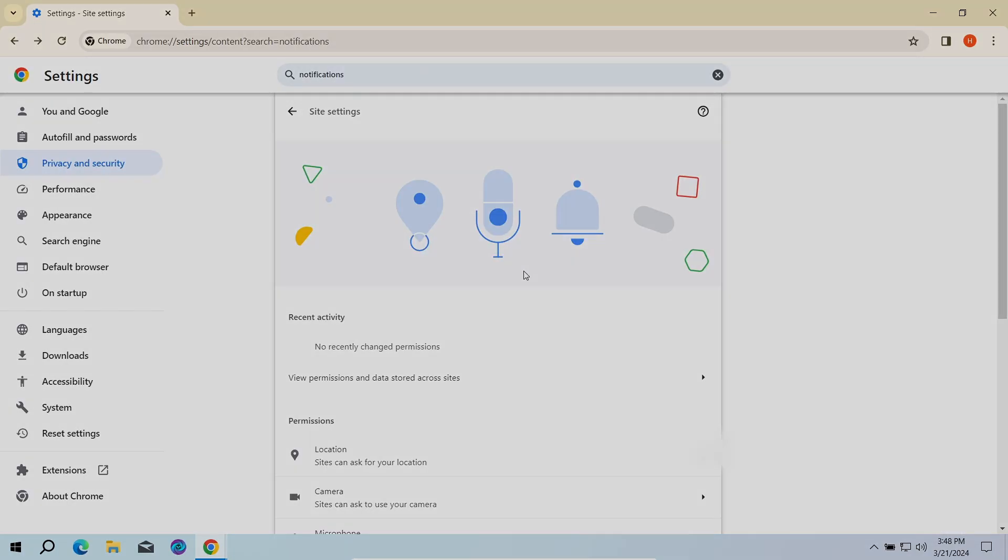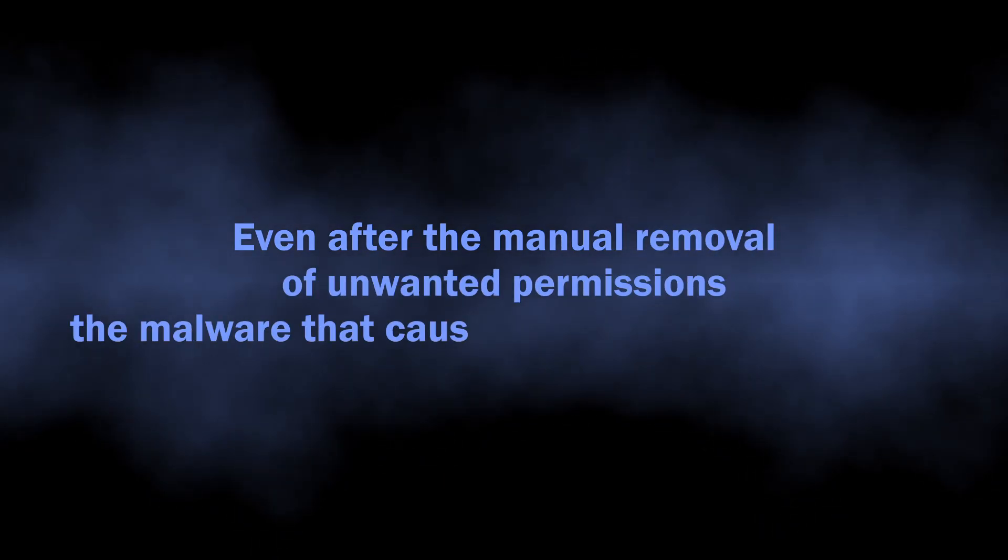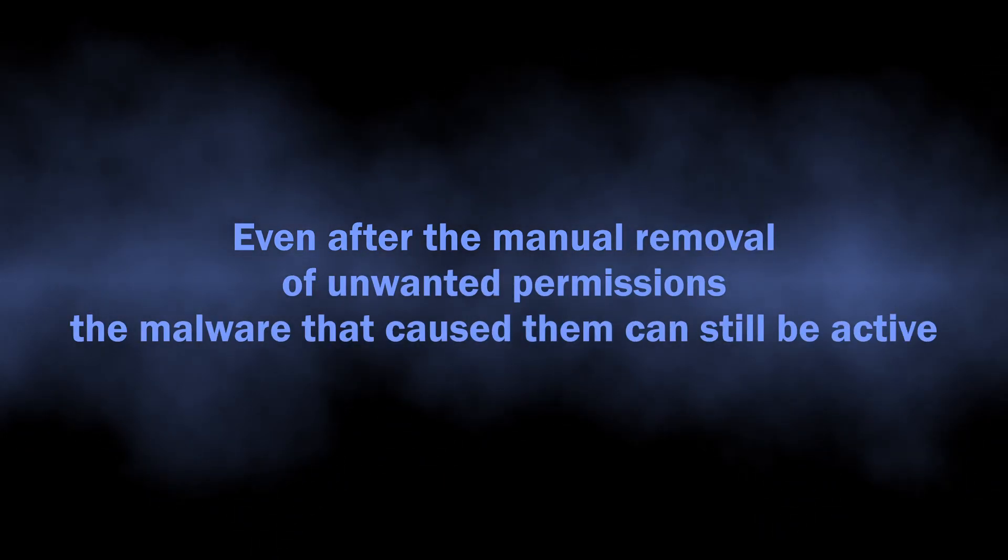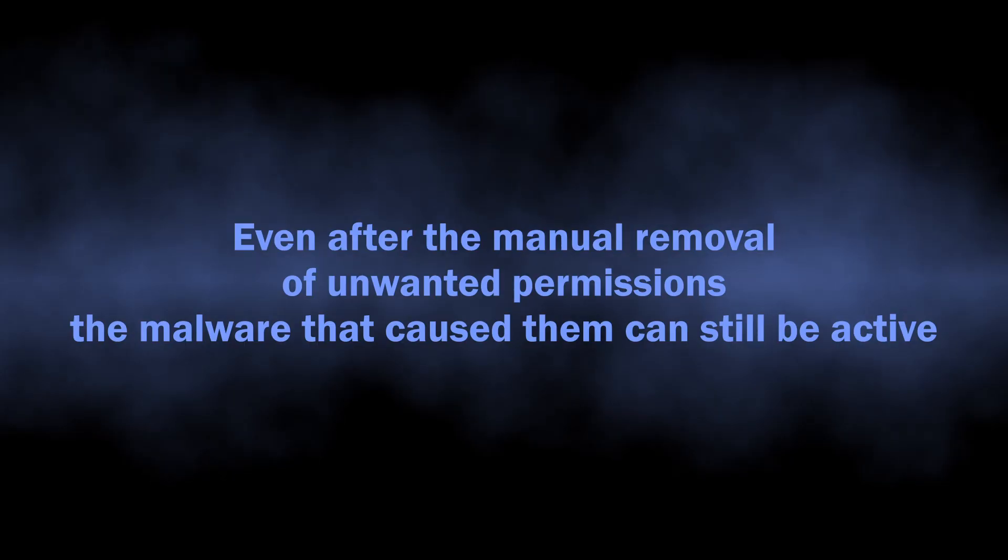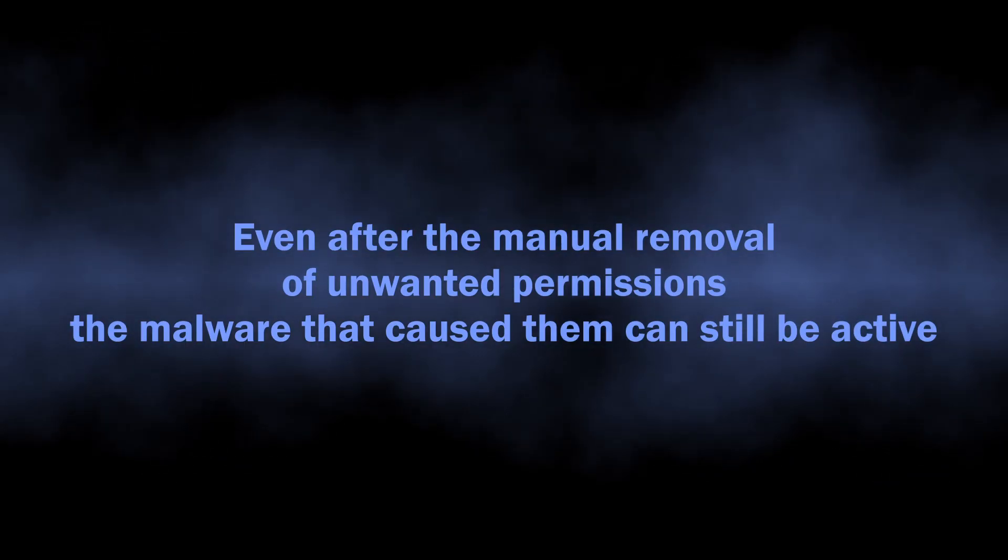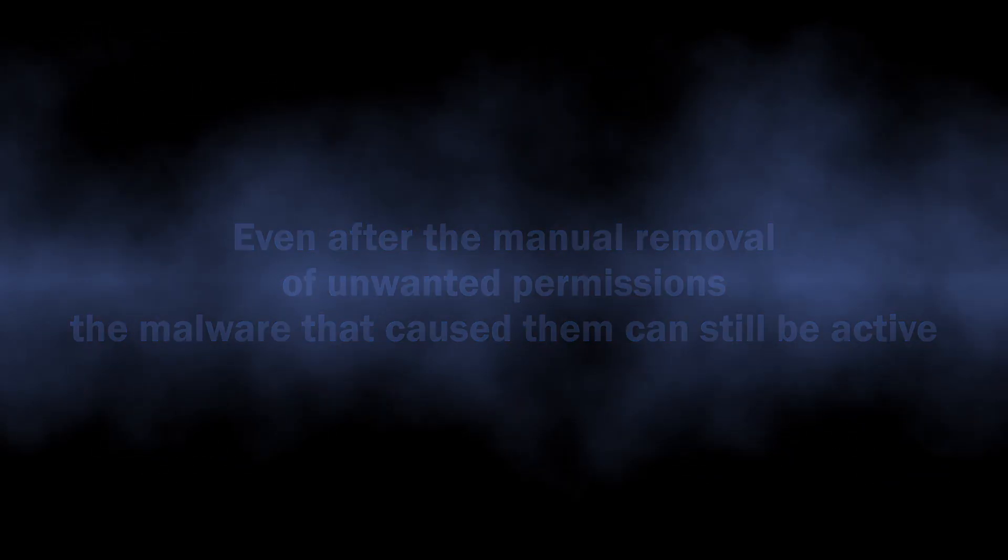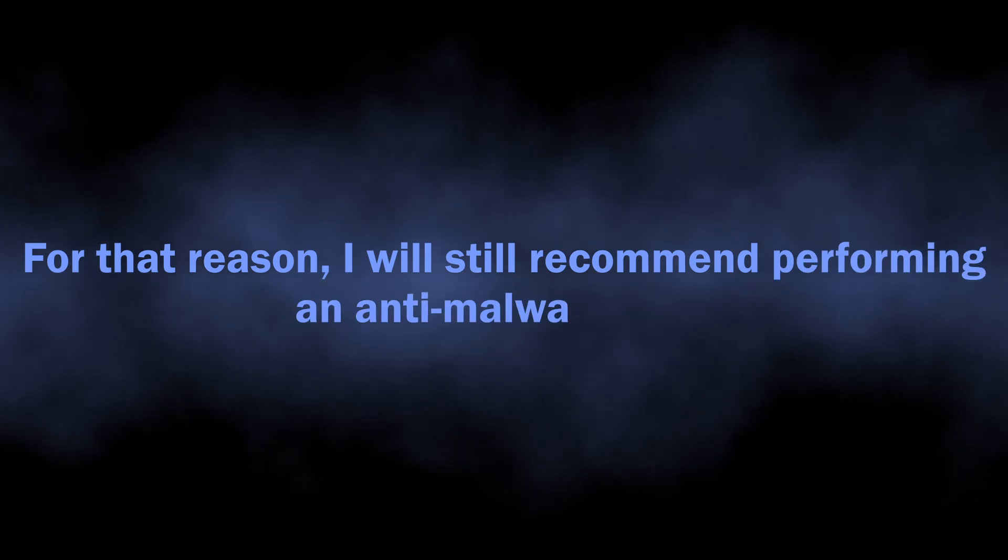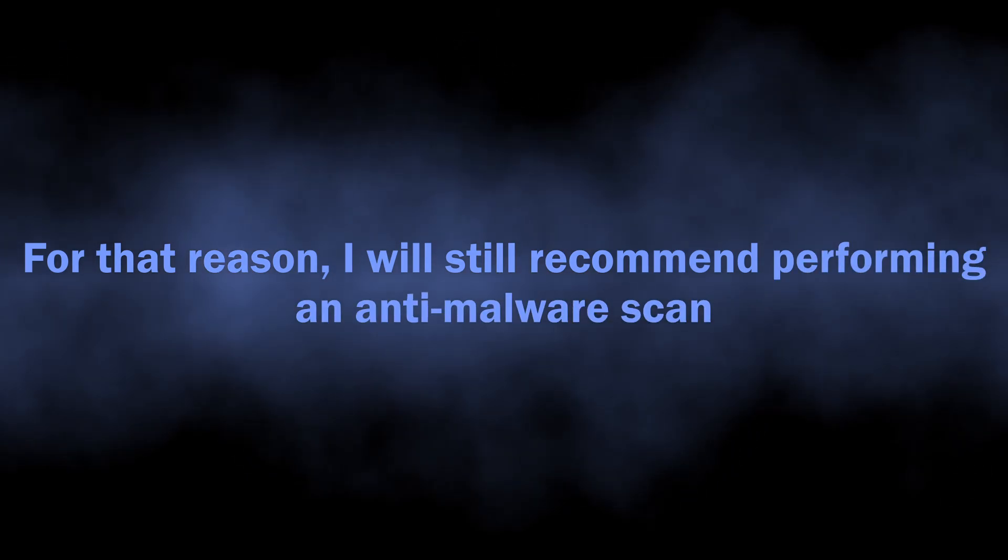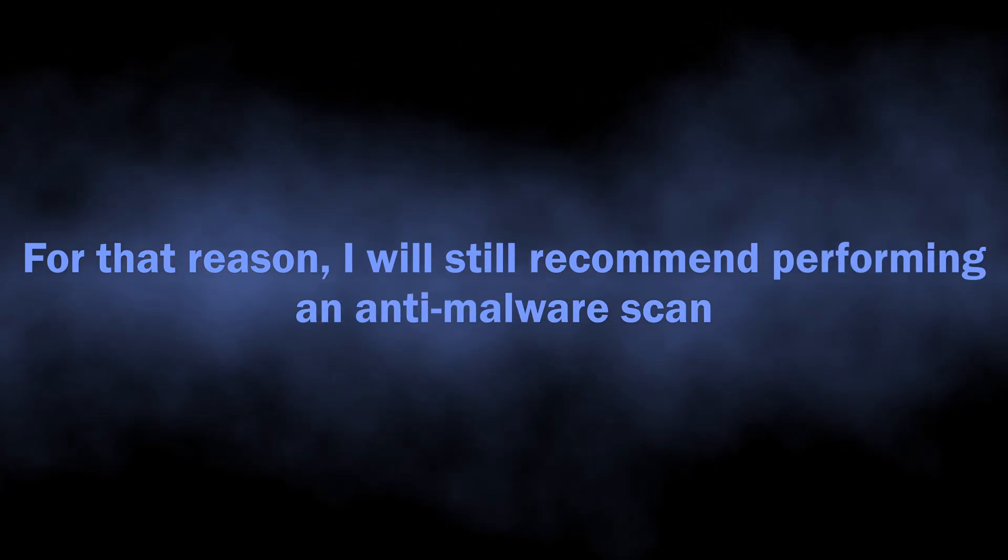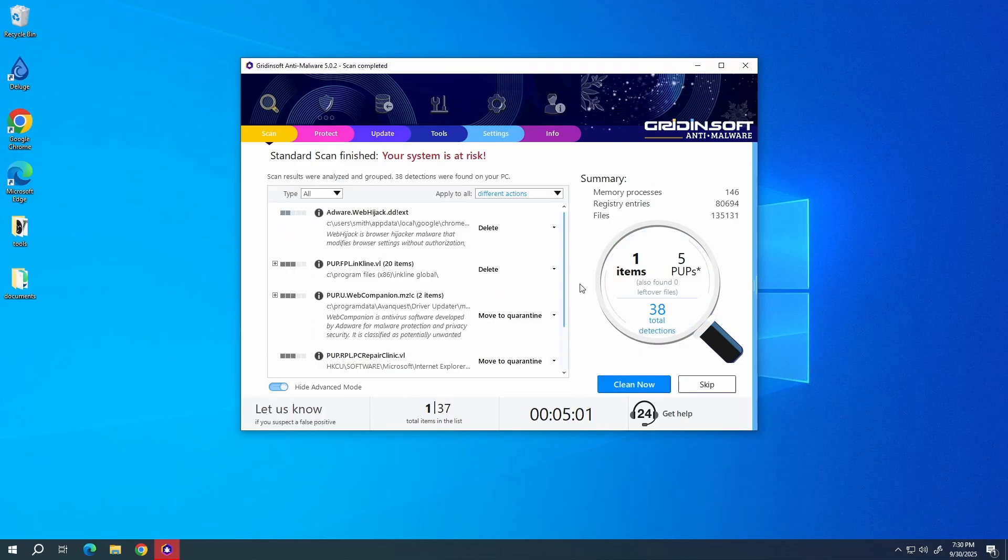One reason why I will still recommend performing an anti-malware scan is because it is quite often to see malware changing the browser permissions without user knowledge. Manual removal will get rid of the issue for once, but just in a few hours the malware will get these permissions back and the spam will start again.